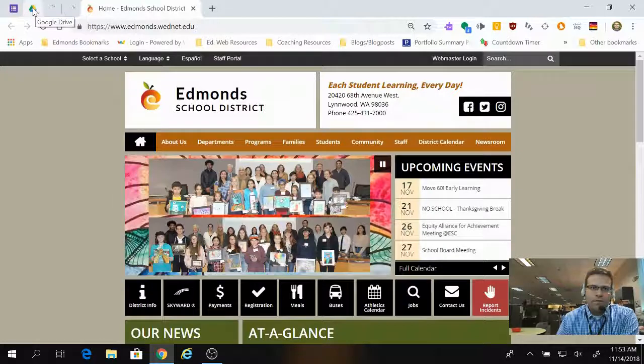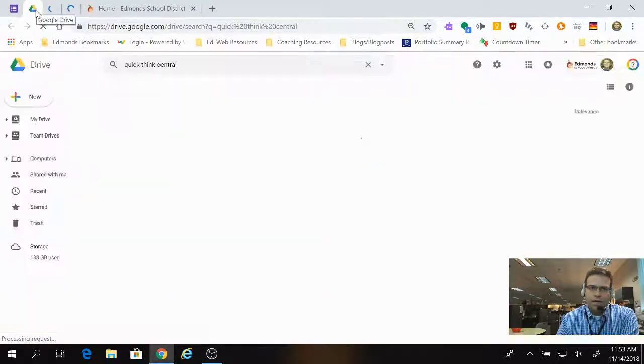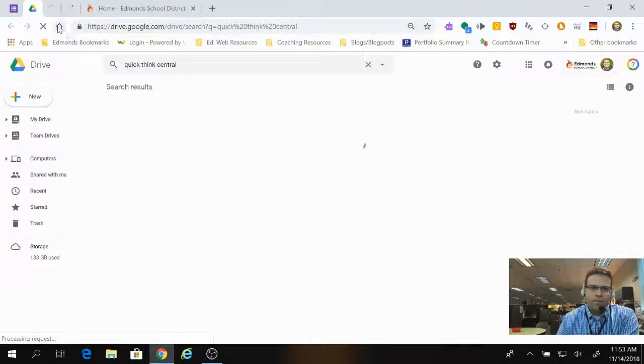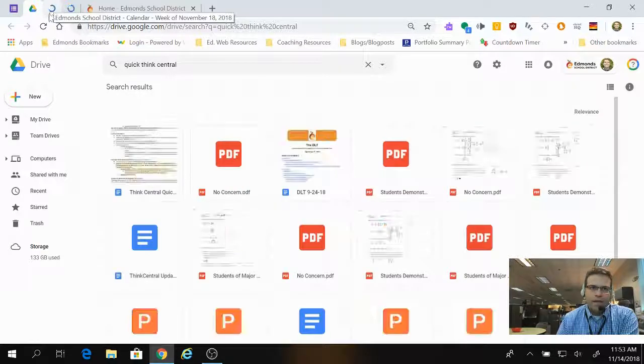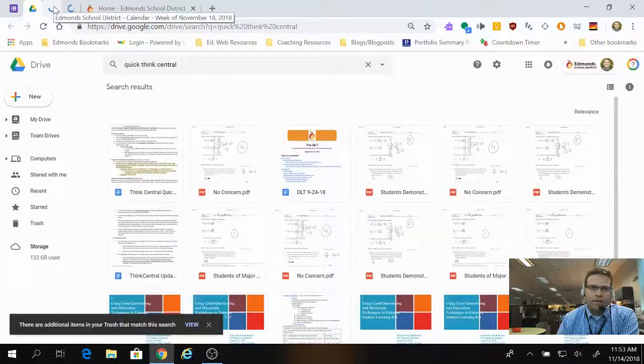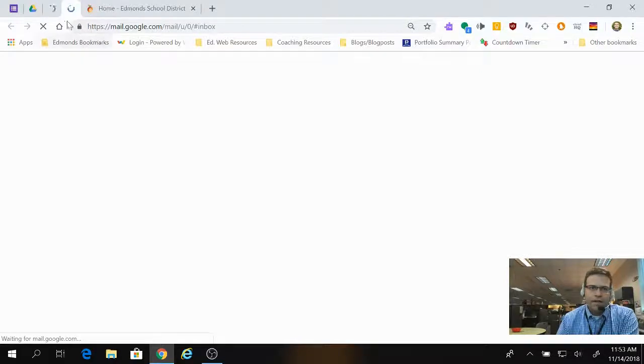So, here we have Google Drive, and it just already opens pinned. And then, if I click here, I've got my calendar. If I click here, I've got my email.